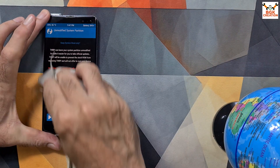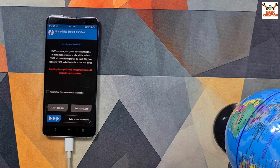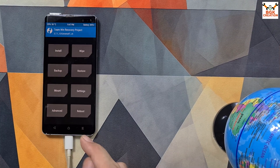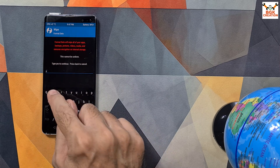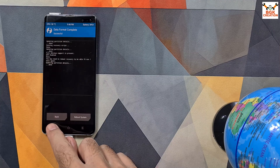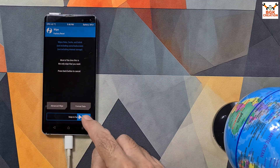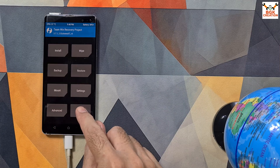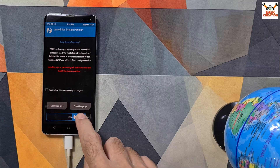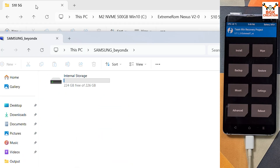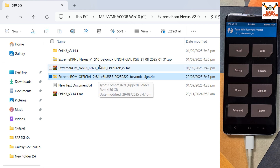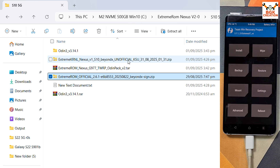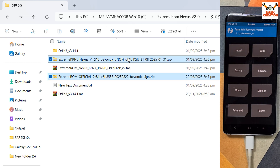Swipe to allow modifications. First, format the data by tapping Wipe, then tap Format Data and type 'yes'. When done, go back and swipe to factory reset as well. When done, go back to the main screen, tap Reboot, and tap Recovery. Swipe to allow modifications — I now have internal storage visible on my computer screen. Go to the downloaded folder and copy these two files: the Extreme ROM official 2.6.1 and the Extreme Kernel Nexus S10 Beyond X fix file.